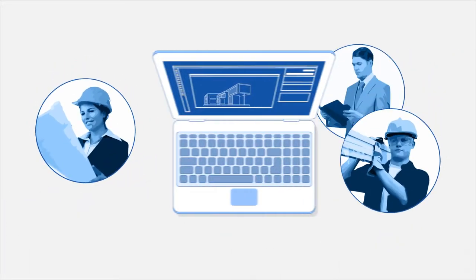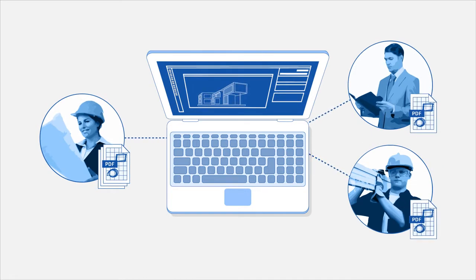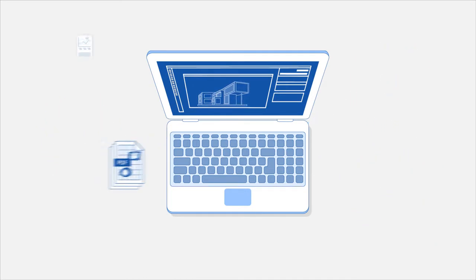It starts simple enough, but as your project progresses, the number of documents grow rapidly.